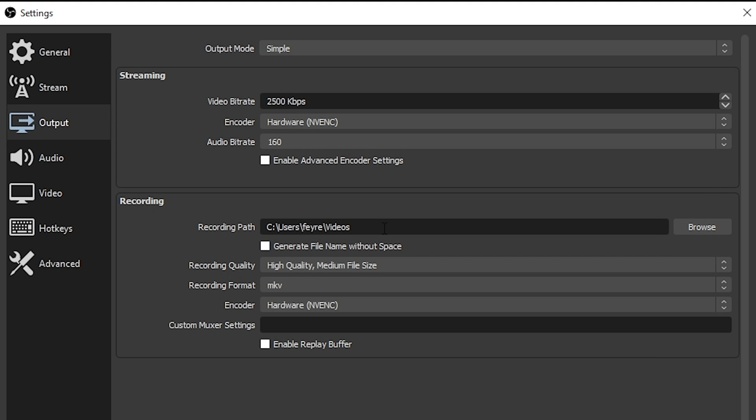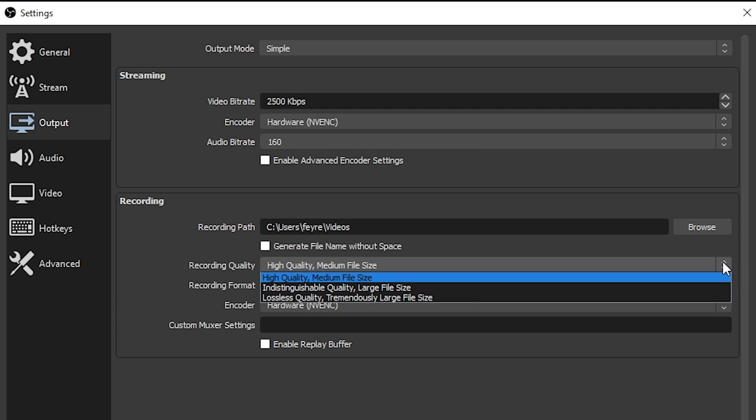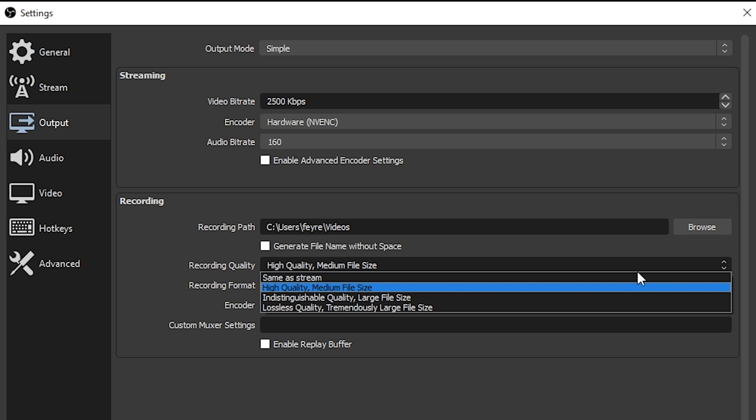Next, you have recording quality. And you probably, if you're going to use simple, just set this to high. You can also go to lossless. Just keep in mind that the file sizes are going to get larger the higher you go. And I've never really noticed too terribly much of a difference between high quality and the other settings. I always set my recording format at MP4.